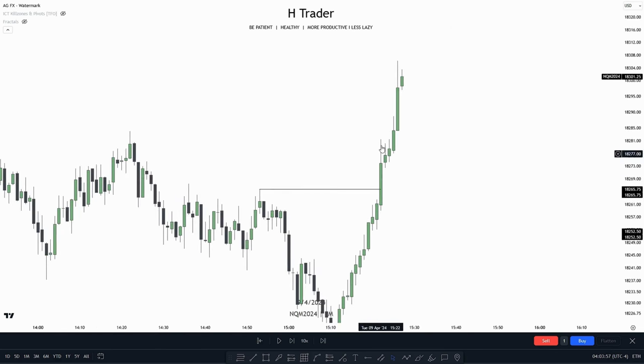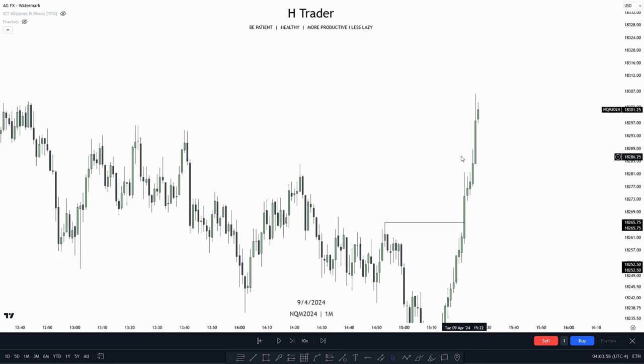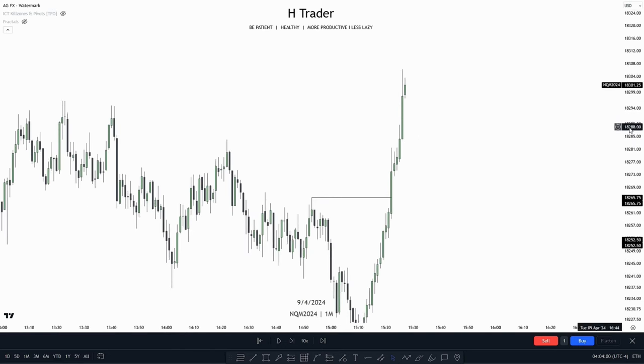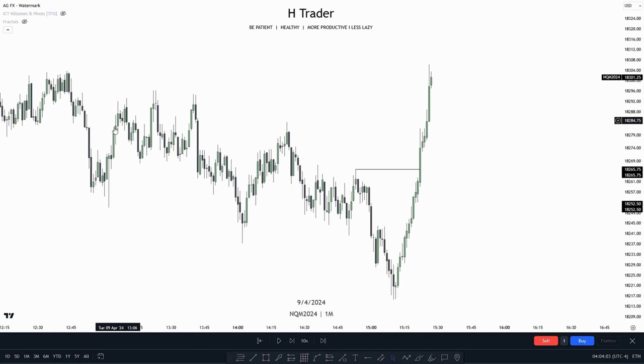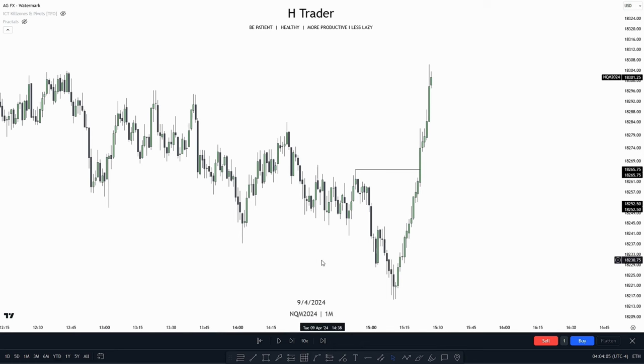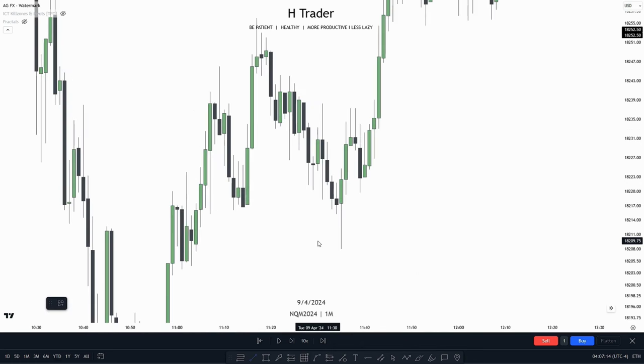And what do we see after that? We see price just keeps going higher, breaking this downtrend we have, making lower lows and lower highs.